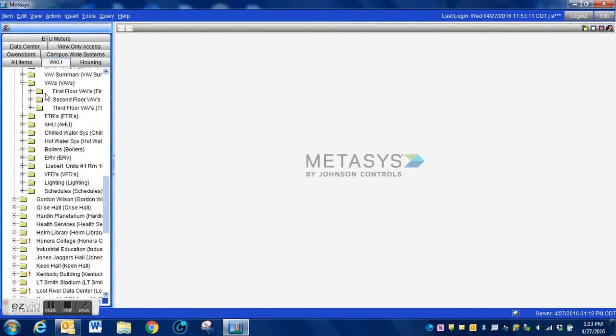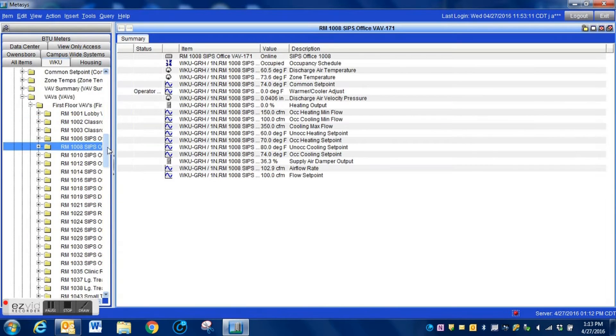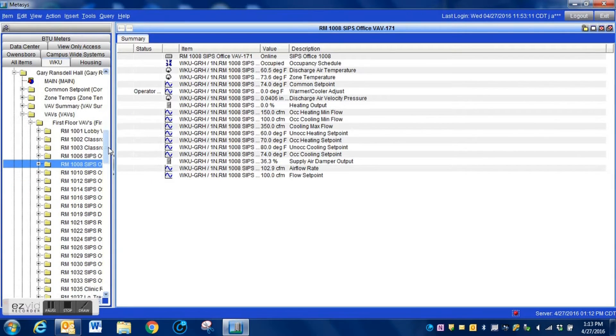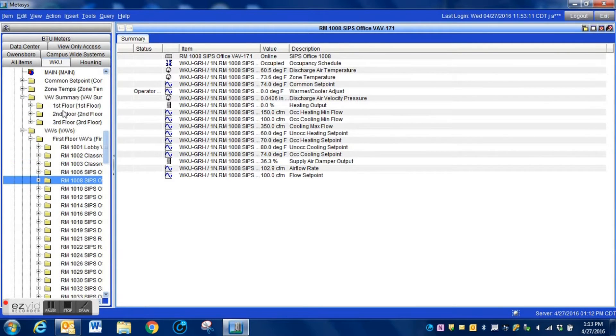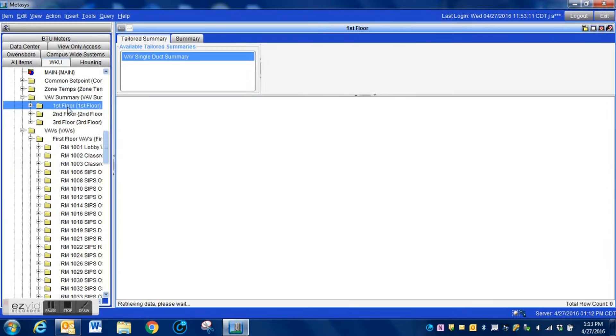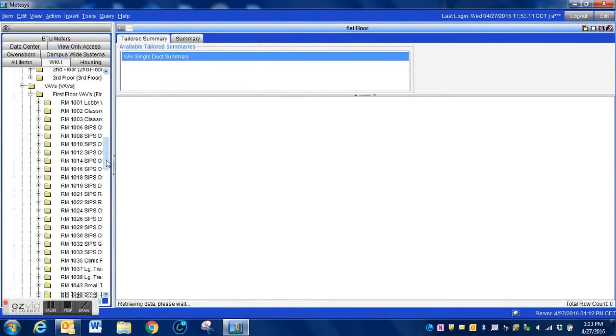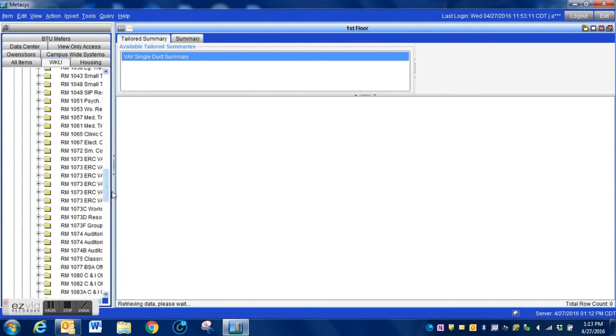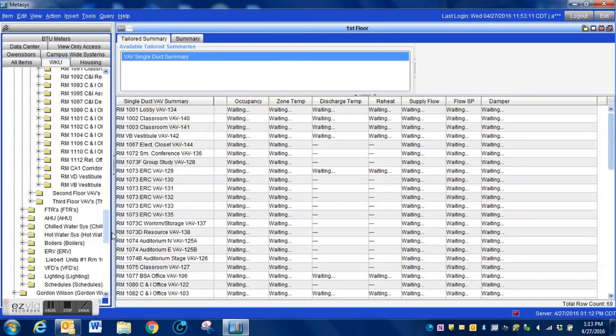Within your system, instead of having everything grouped together such as all of the VAVs, you can actually go in and break them up by the floor and make it much easier to locate a specific room or a specific controller.